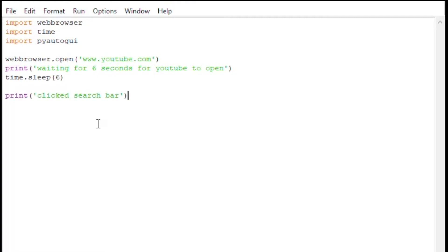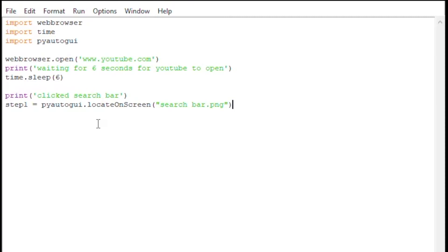Then we're going to click the search bar. We have pyautogui.locateOnScreen. What that means is it's going to locate this search bar image somewhere on the screen. You can also use locateCenterOnScreen, but in this example we will use locateOnScreen, and I'm assigning it to the variable called step1. Then using pyautogui.click, I am going to click on the search bar.